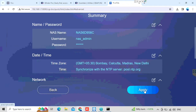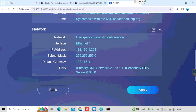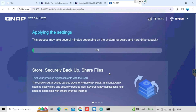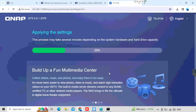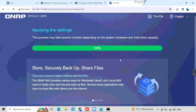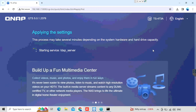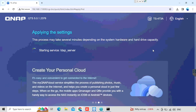Then press the next button. Here we will get the option to apply the same settings we changed. I am pressing the apply button. Now we need to press the initialize button. It will take time. I am doing fast forwarding to avoid video lagging. Now our basic configuration has been completed.